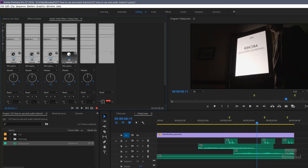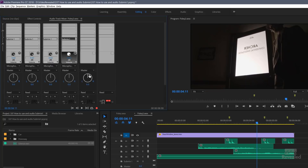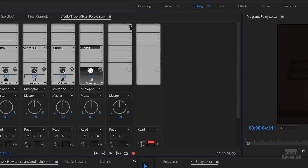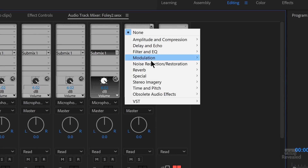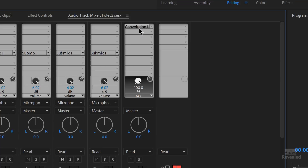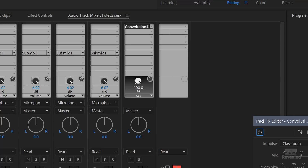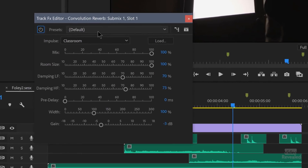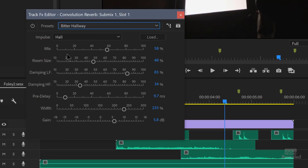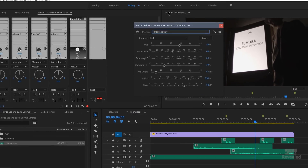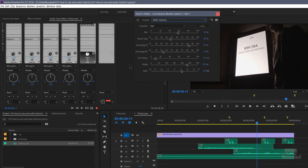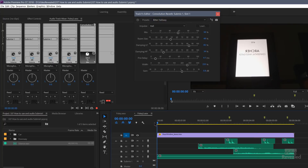Let's go back to our effects and add an effect on the new submix track. For this track I'm just going to grab a convolution reverb, double click on that, and I'm going to go to Bitter Hallway — and this sets a bunch of these values to give us a certain sound. So I'll play this back now from the beginning.